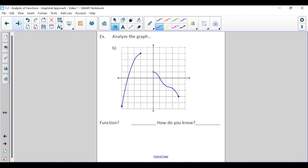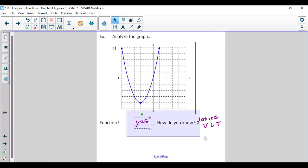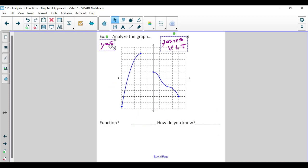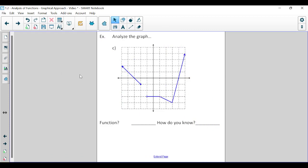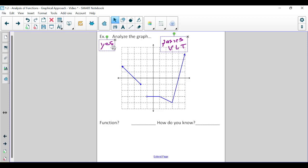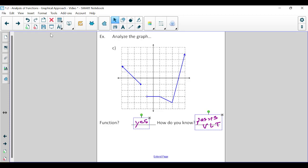For the next graphs, just apply the vertical line test. Eventually you should be able to eyeball it just by looking and saying this definitely passes the vertical line test. This one passes the vertical line test — it is a function. The following one as well: it passes the vertical line test and is a function.